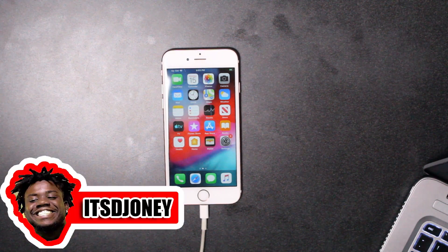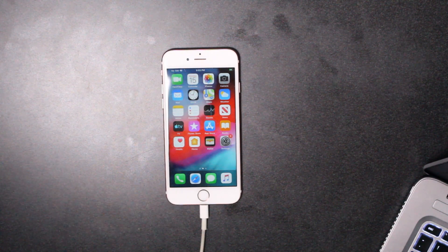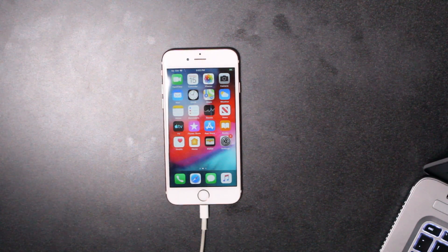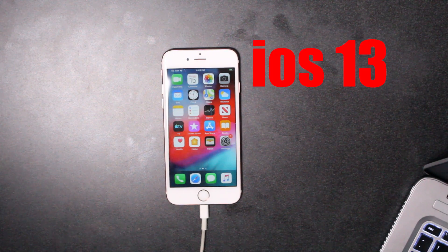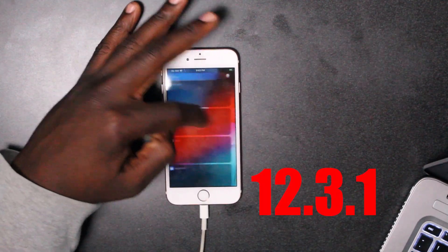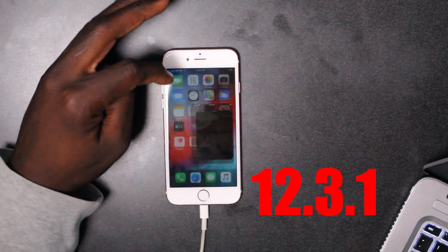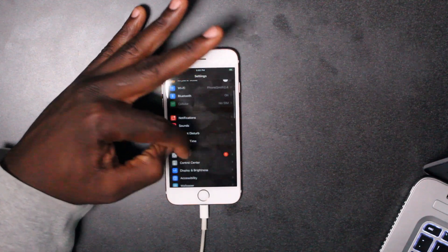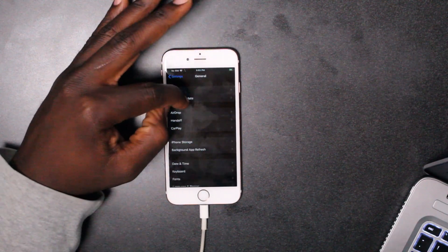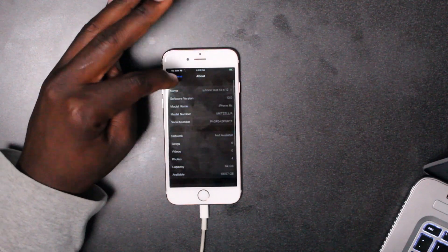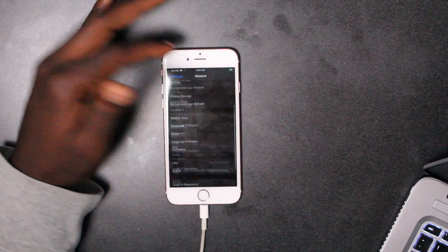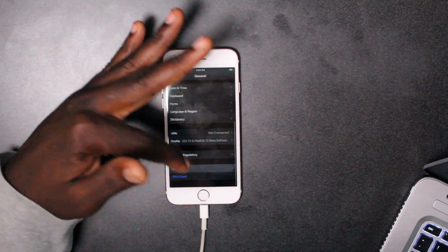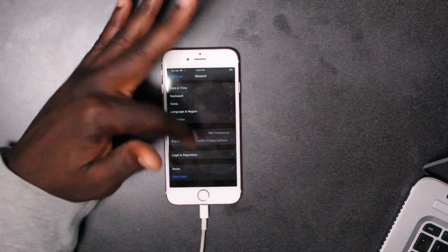What's up guys, this is Mark from PhoneSoon and today I'll be showing you a quick tutorial on how to downgrade from iOS 13.0 back to 12.3.1. I'm going to show you that I am on iOS 13.0 right now. I've tried to reset it, factory reset, reset all the settings.